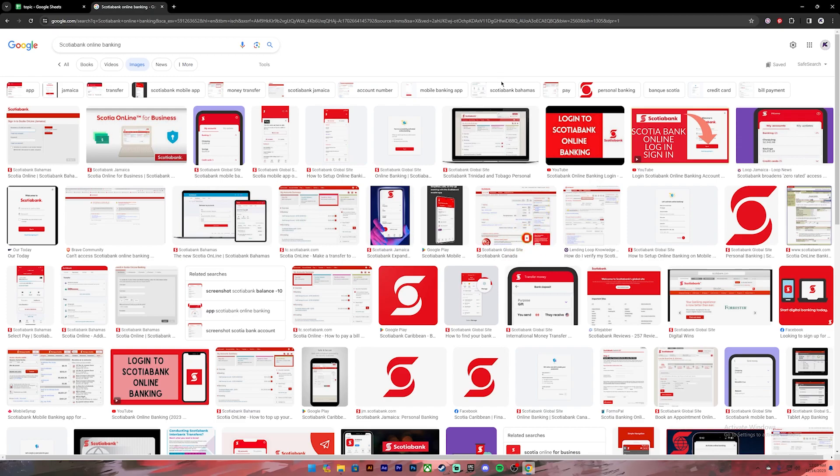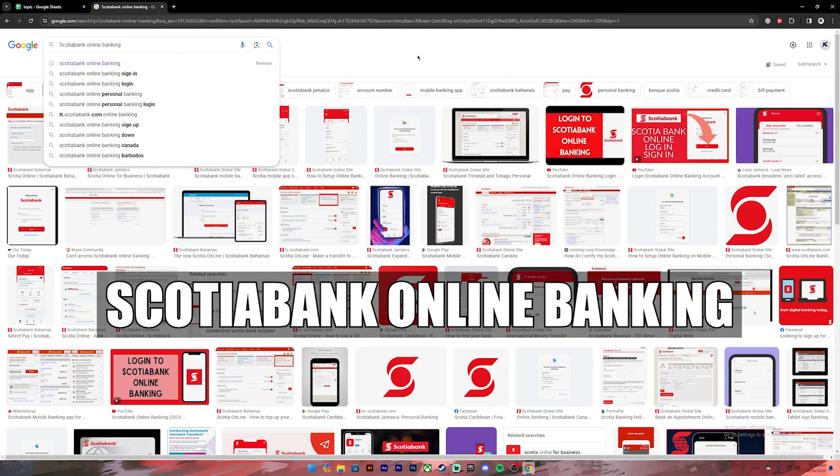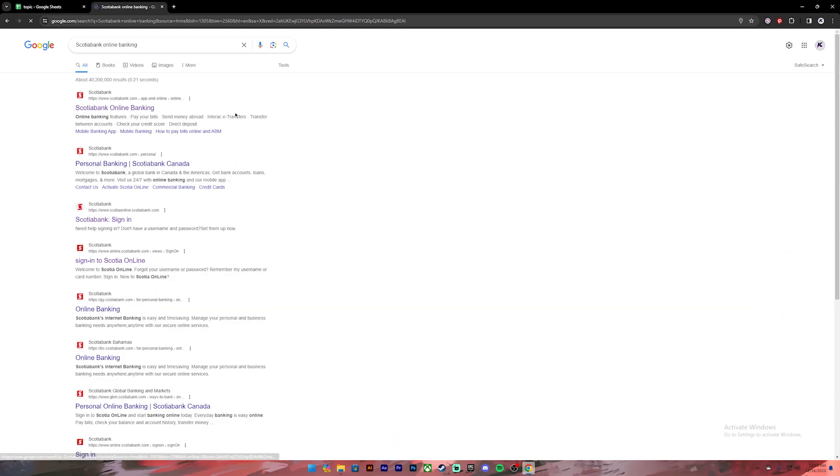Now let's get started. First of all, open your Google Chrome or any web browser. Then on the search bar, type in Scotia online banking. Once you press enter, you will see these kind of results. From this, click on the first link.